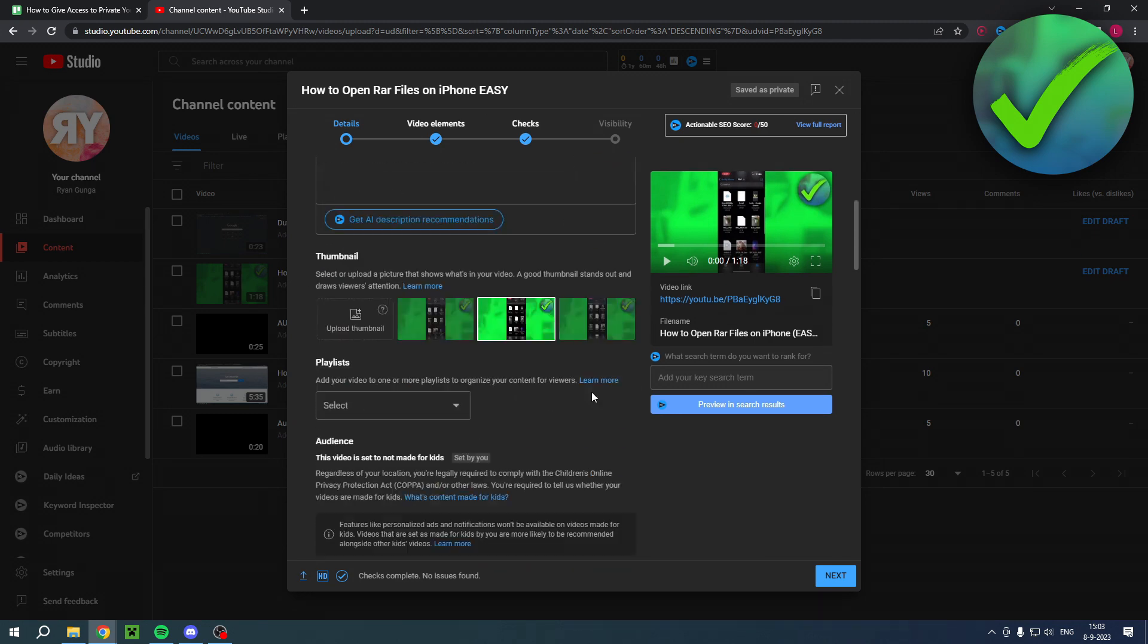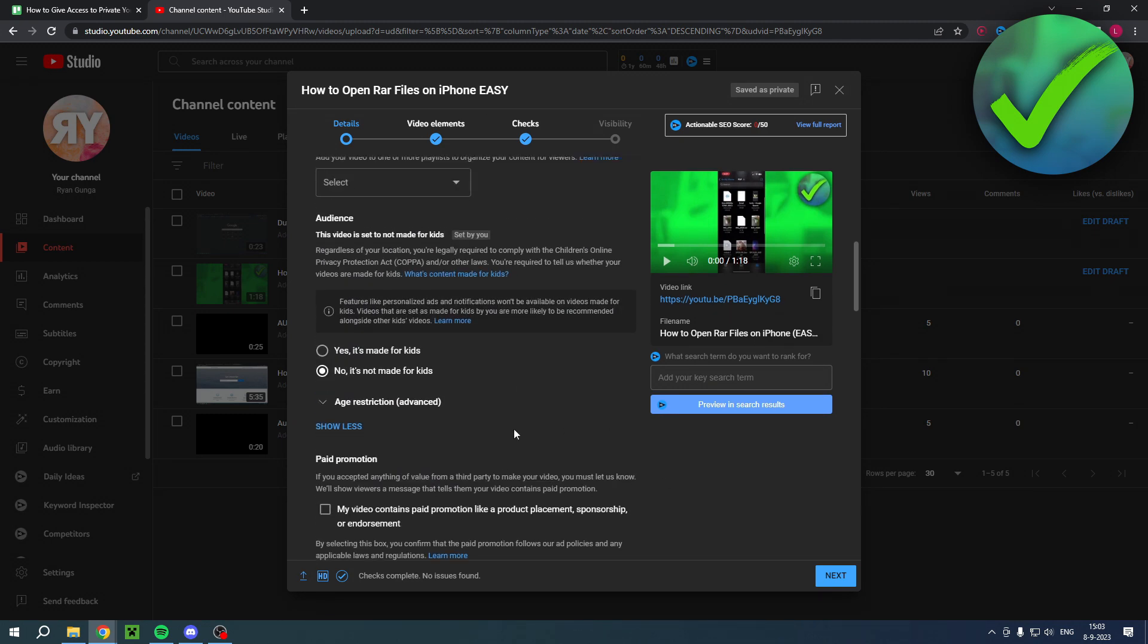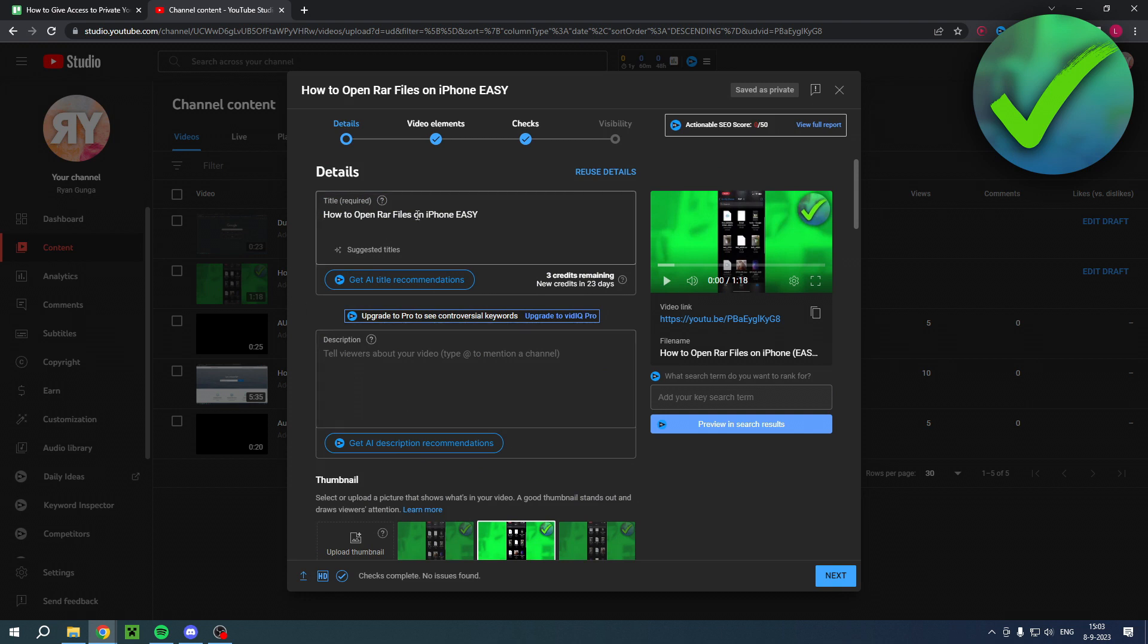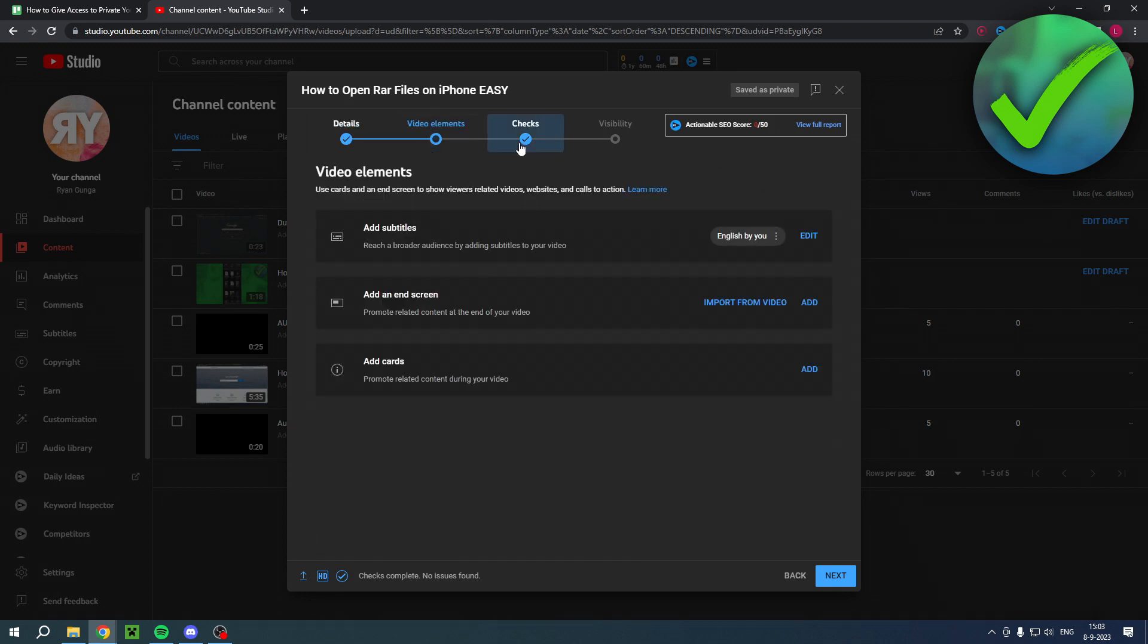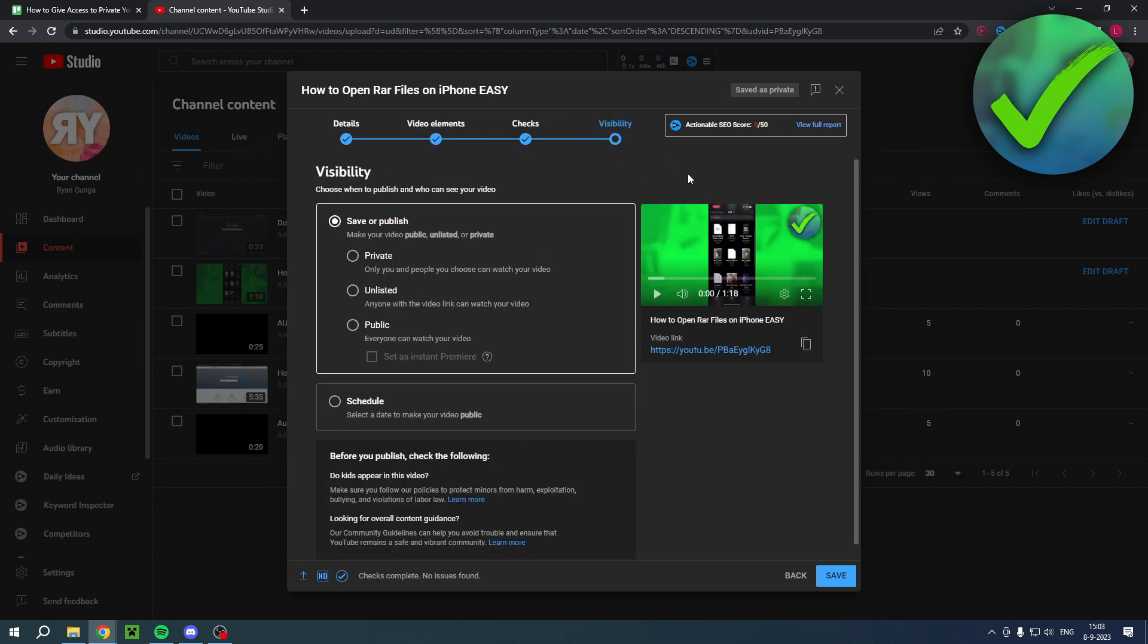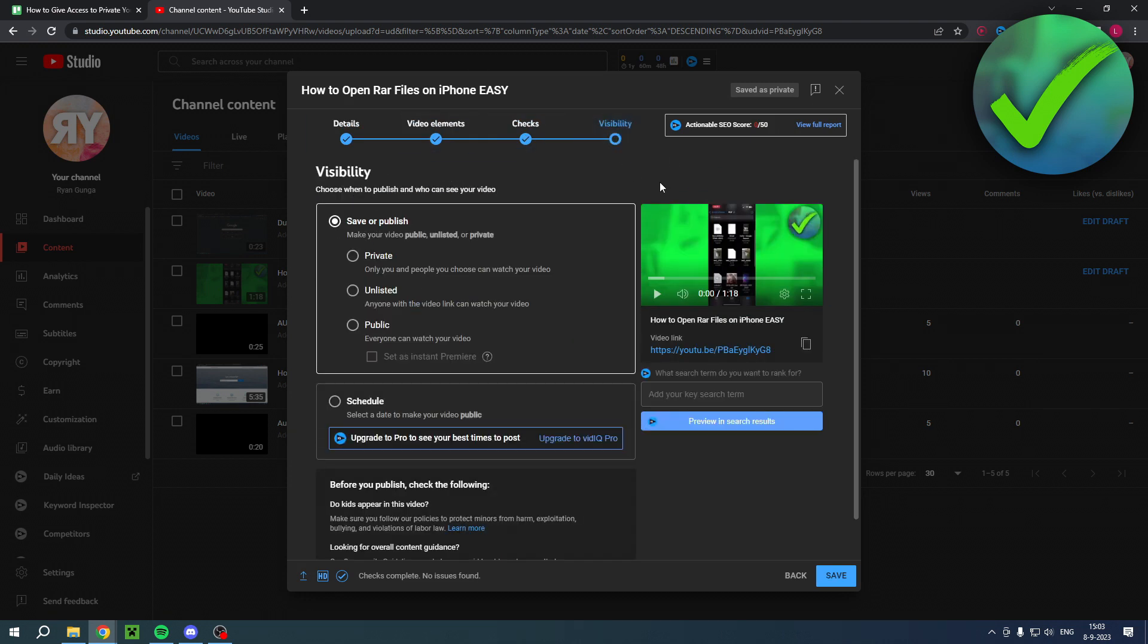I'm over here inside a video, and let's say you are done with all the editing. You can do this and that, and then for the visibility you have a couple of options: private, unlisted, and public.